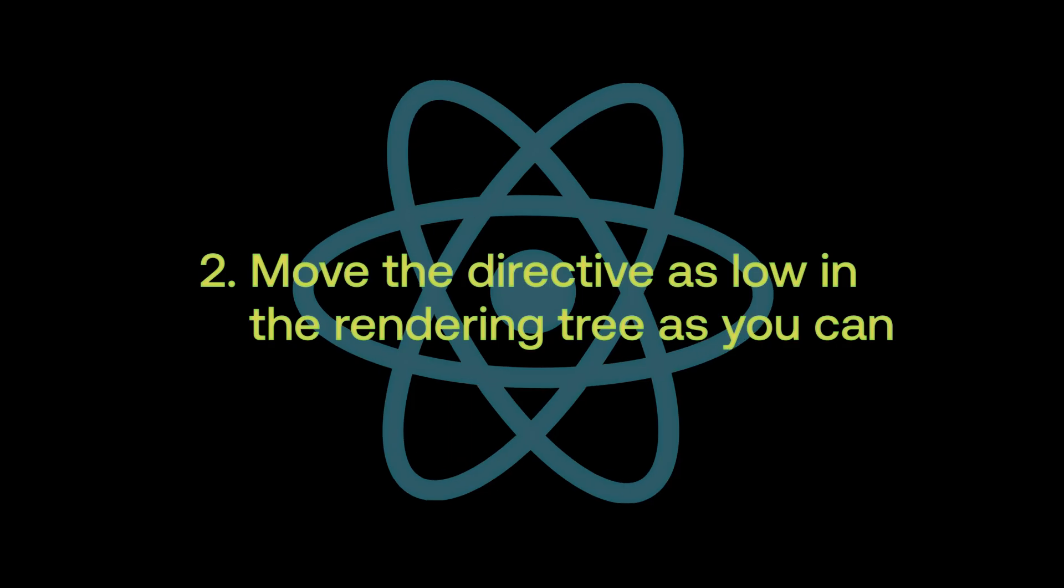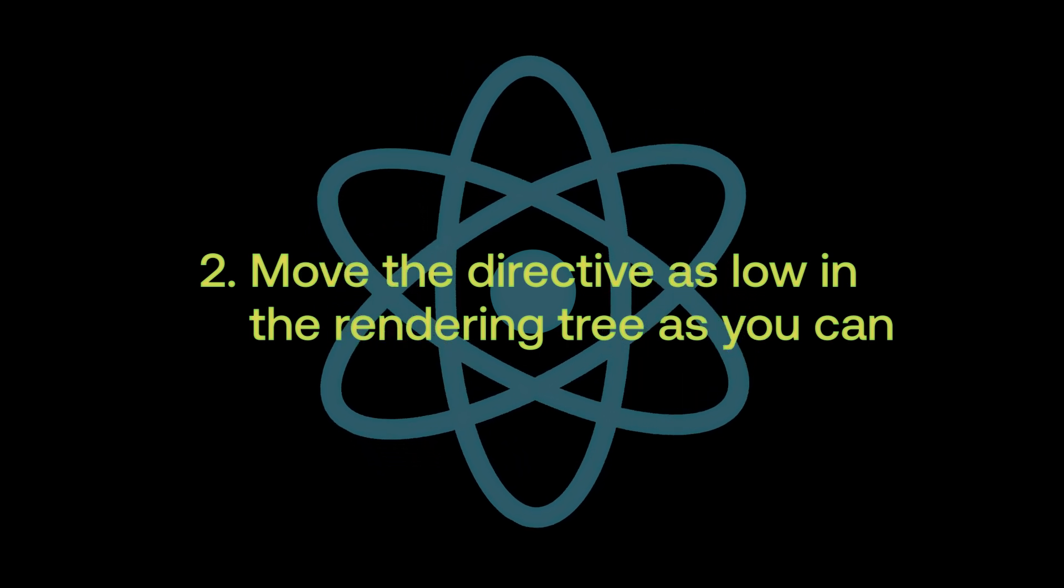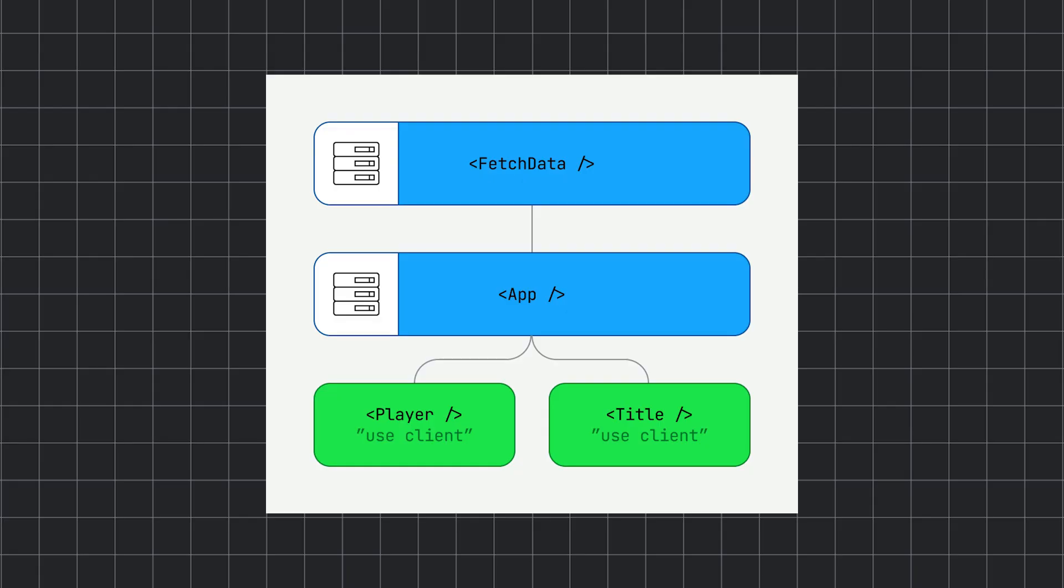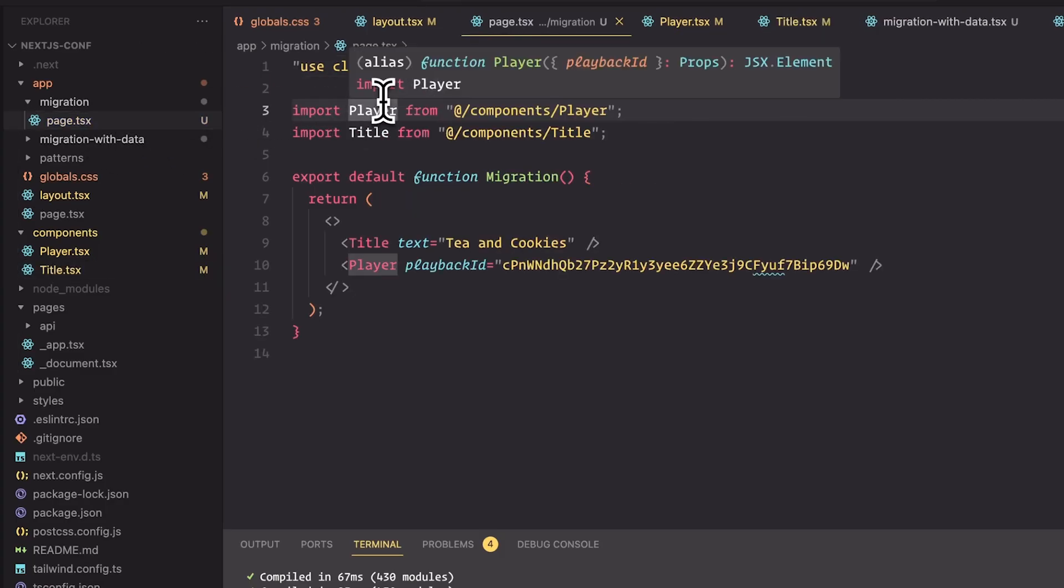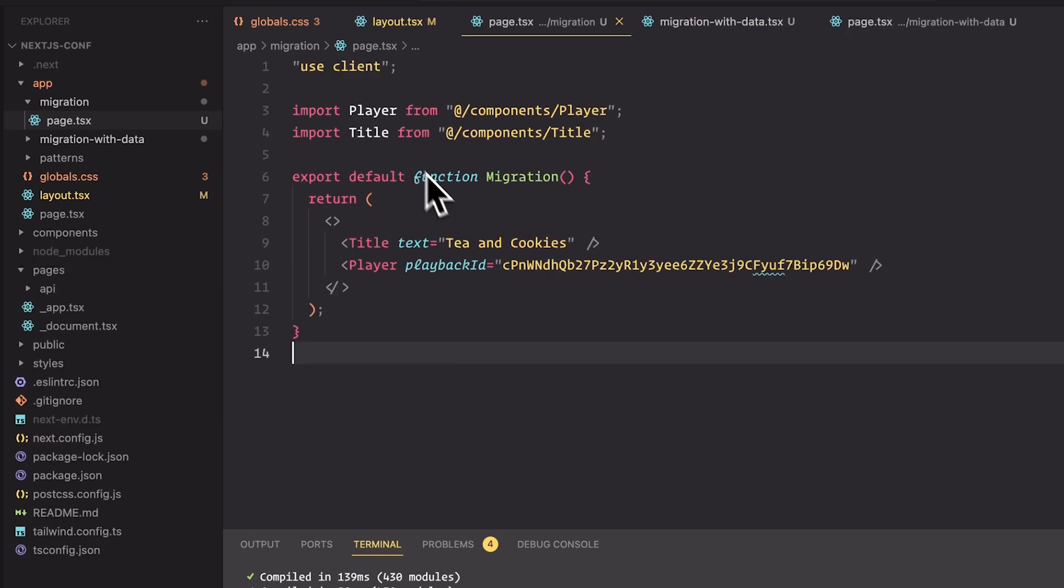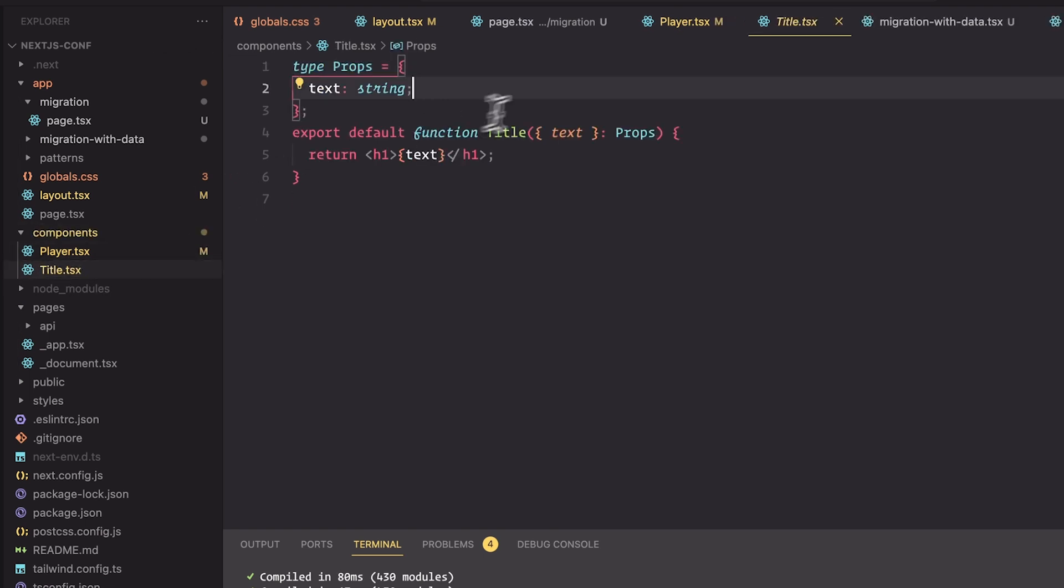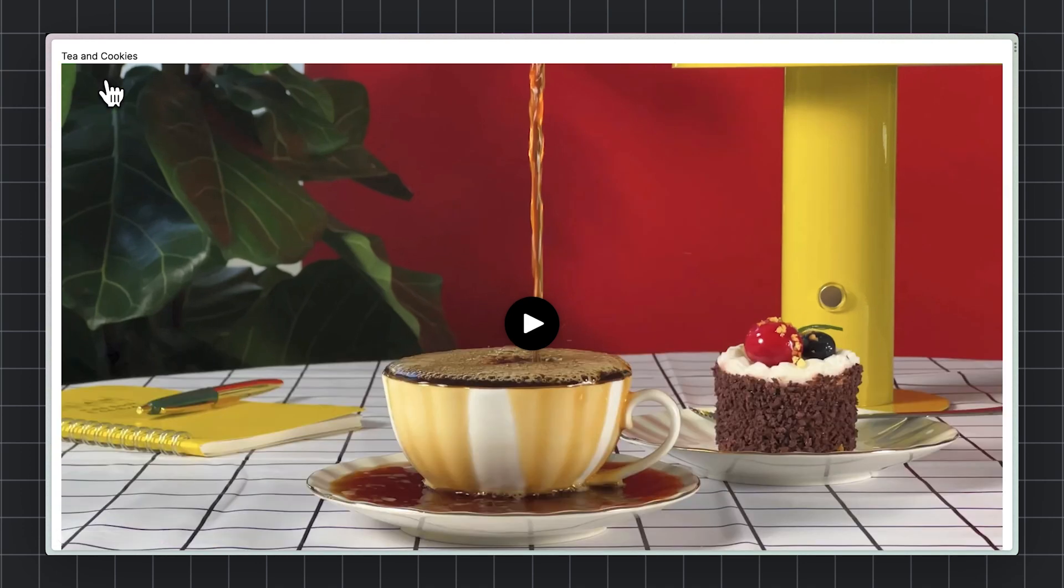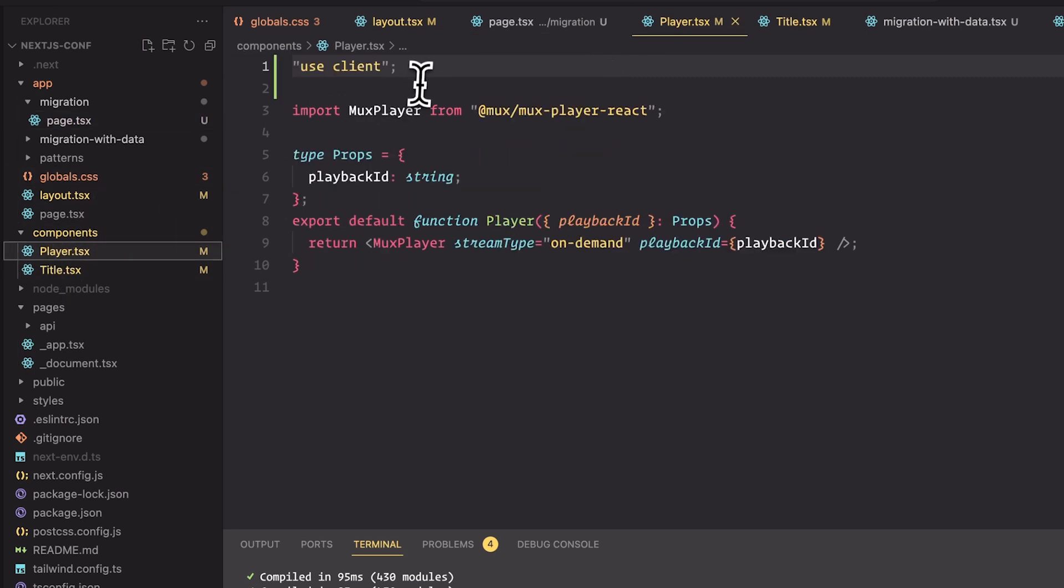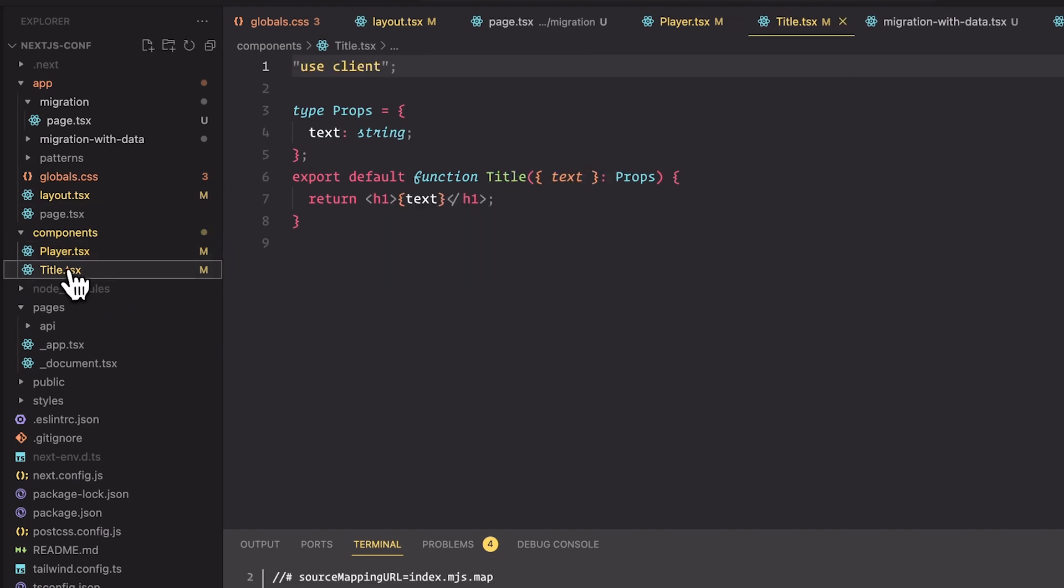I know it's hard to believe, but the most difficult part is done. For step two, we're going to take that use client directive from the root of our page and push it down into each individual component. Let's try that now. We're going to take it out of the file, move it into player. Move it into title. Looks like our application still works. Let's repeat the process one more time. Since player has no children, we're just going to remove the directive.